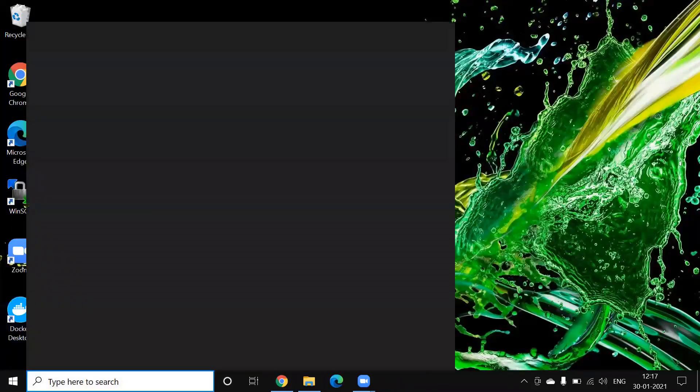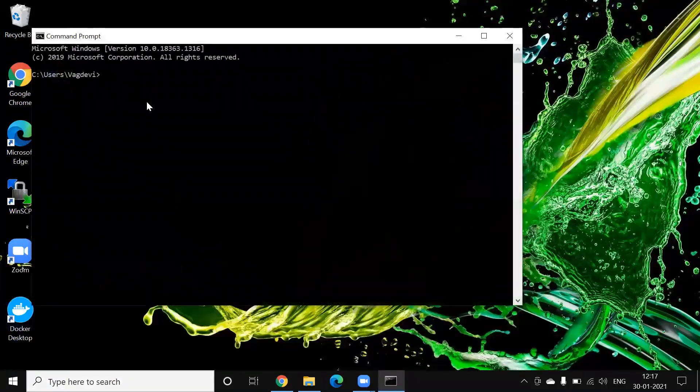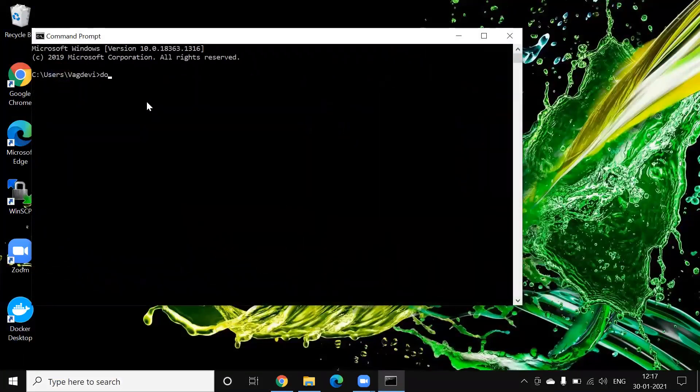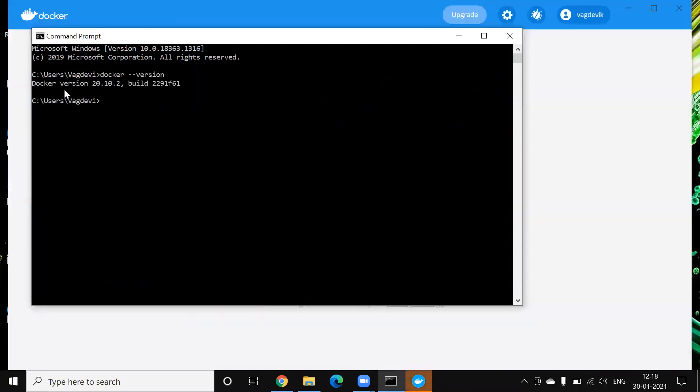So let us go to command line and let us see the version of the Docker which we have installed. Docker minus minus version. So it says this is the version.